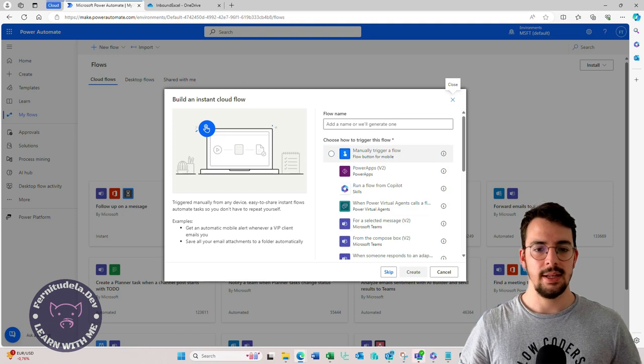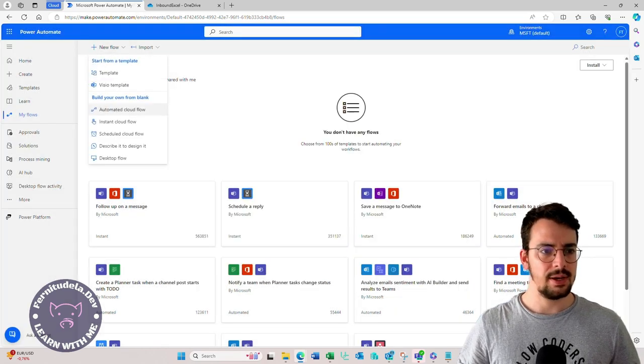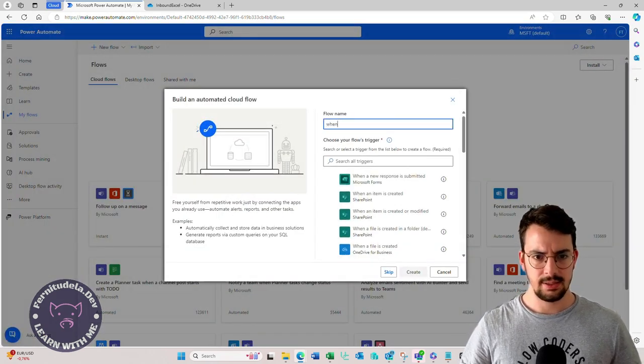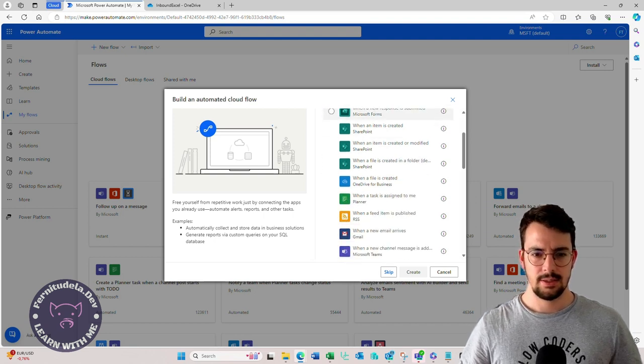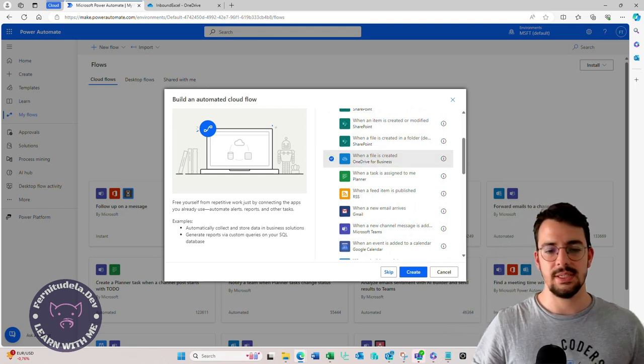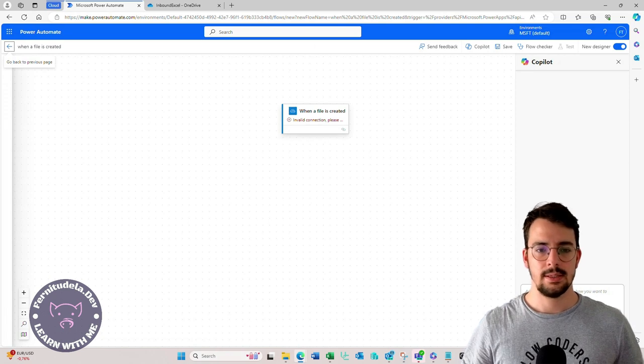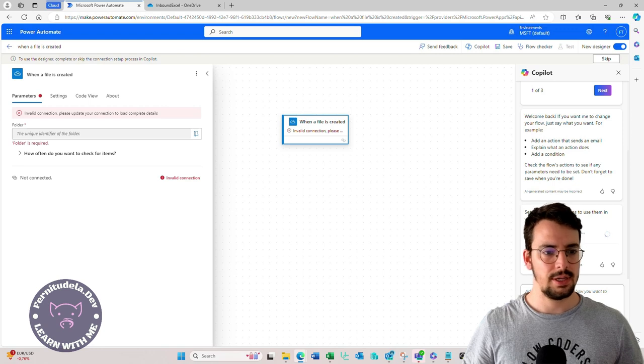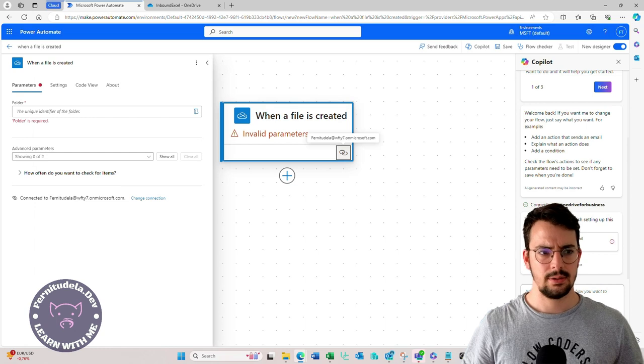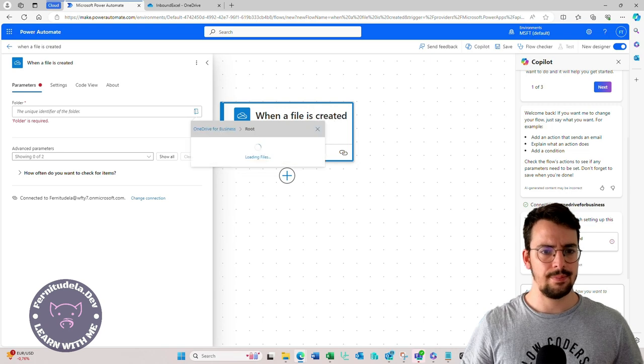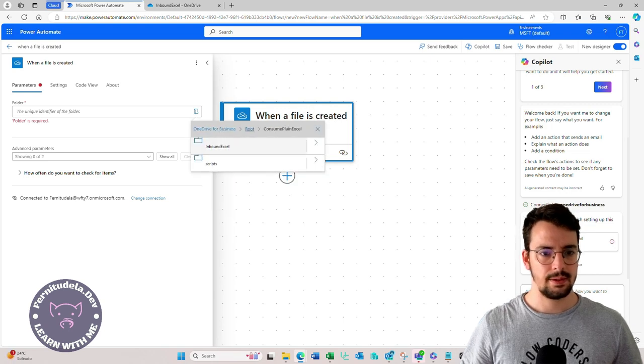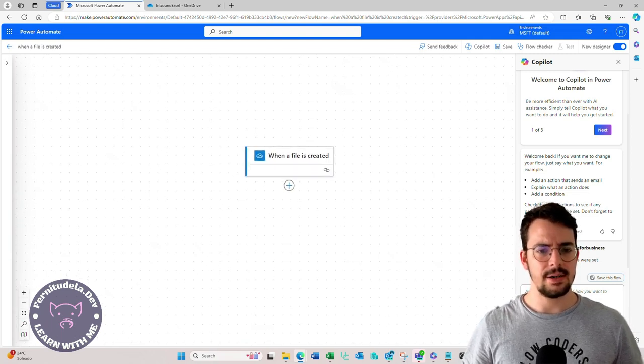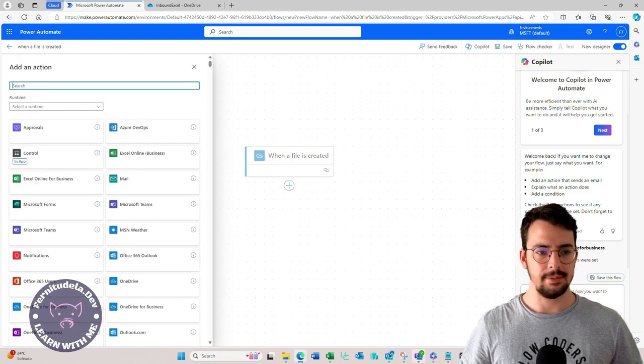Let's create our Power Automate. When a file is created with OneDrive, we are going to use OneDrive for Business in this example. First of all, the connection is not connected. Now it's connected. When a file is created here, we want to read the Excel.